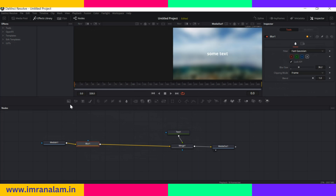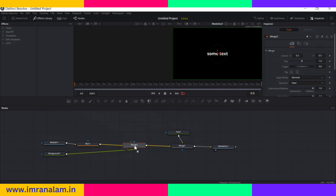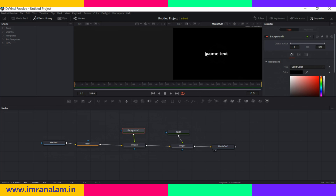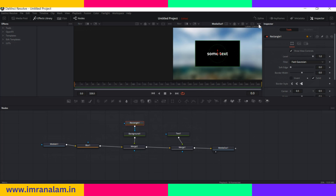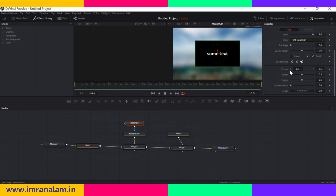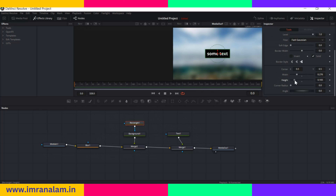Now I want to add a black background — I can drag the background node on top of the pipeline and it will automatically create a merge layer for us. I only want this black background around the text so I will mask it out. I'll drag the rectangle node and link the background output with the out point of the rectangle so it masks the area. I can also increase and decrease the size of the rectangle — I'll decrease both width and height.